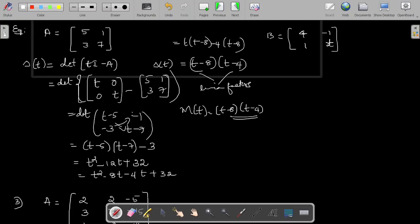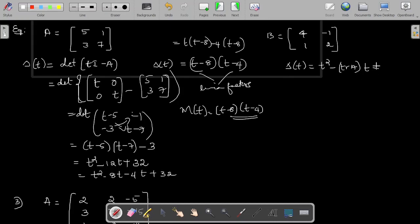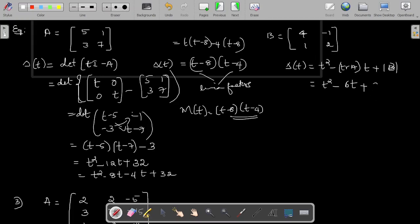For the second example, consider matrix B. There is a shortcut formula for the characteristic polynomial of a 2x2 matrix: T² minus trace(A) times T plus determinant(A). Trace of A is the sum of diagonal elements, 4 plus 2 equals 6, and determinant of B is 8 minus (-1), which is 9. So we get T² - 6T + 9, which equals (T - 3)². This is the characteristic polynomial.